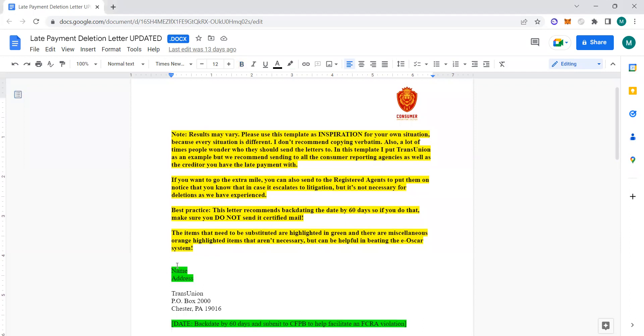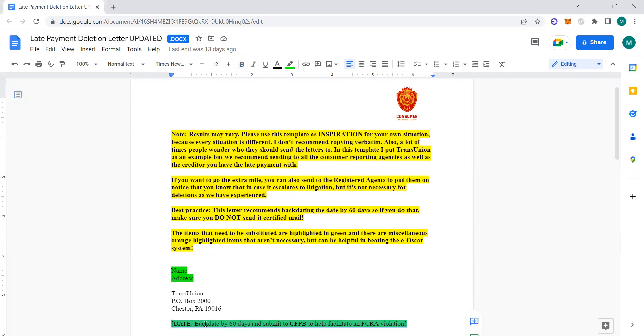You see the name and address—your address or your client's address—and you're going to put the date. Specifically for this late payment letter, one of the tactics we do is we backdate by 60 days and we do a CFPB complaint too to help facilitate a faster FCRA violation. That's just one of the complexities and techniques you can use to get that deletion. This is an exact letter that I've given to my mentees in my mentorship, so they got the sauce. They paid good money to be in the mentorship.